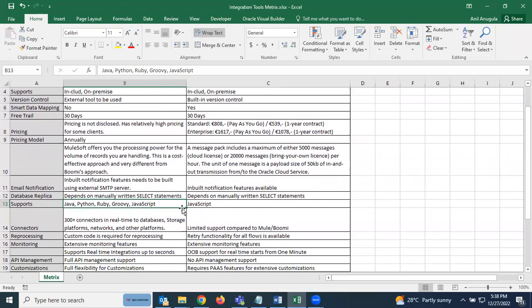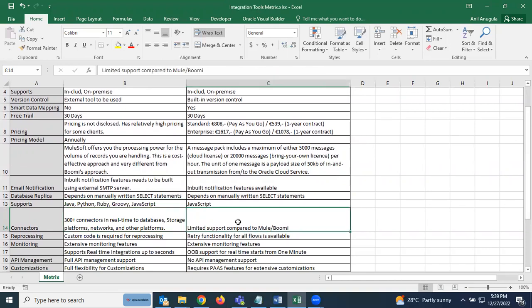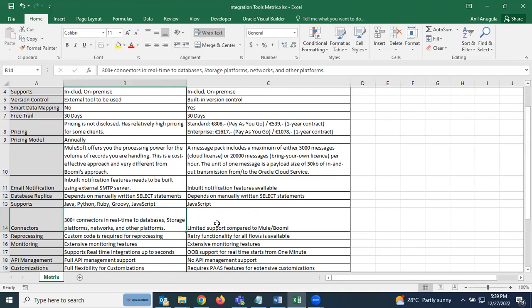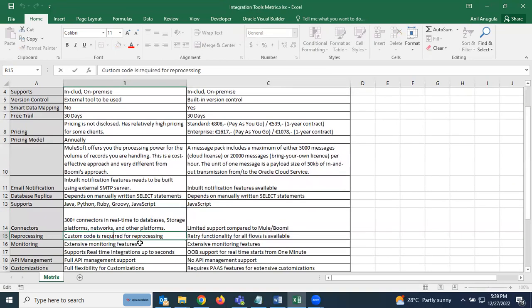For connectors, MuleSoft has over 300 pre-built connectors covering real-time databases, storage platforms, networks, and other platforms. OIC has limited connector support compared to MuleSoft and Boomi, offering standard and enterprise connectors.